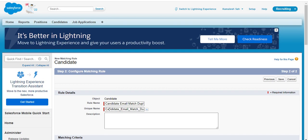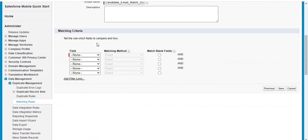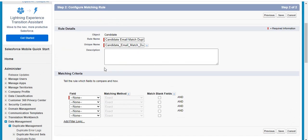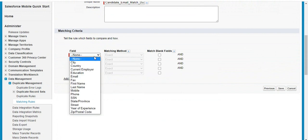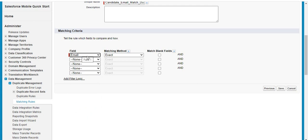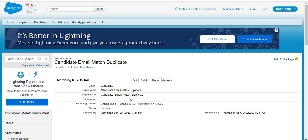We have specified the rule name. Now select which field you want to avoid duplicates on — we want to avoid repetition of emails. For that reason, we select the Email field, set it to Exact Match, and click Save. By this way, we have created a matching rule for email ID.